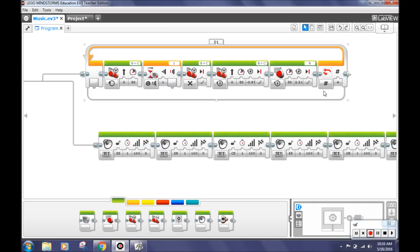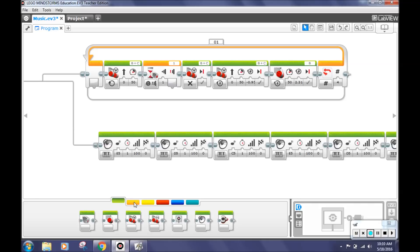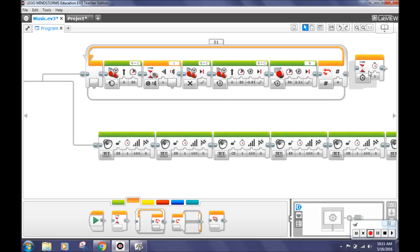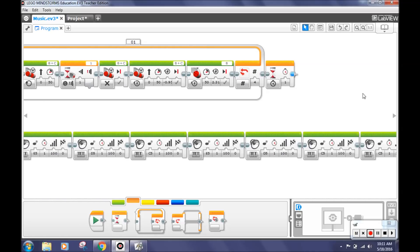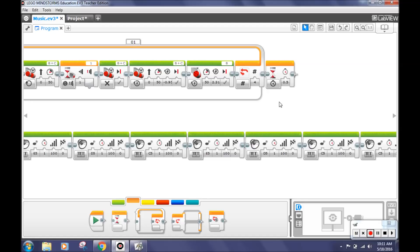After that, go back to the orange flow control tab and select the wait block. Place this block outside the loop so it will play after the loop has repeated four times. Select the timer button and type in 0.5. This will make your robot wait for 0.5 seconds before it continues to the next block.